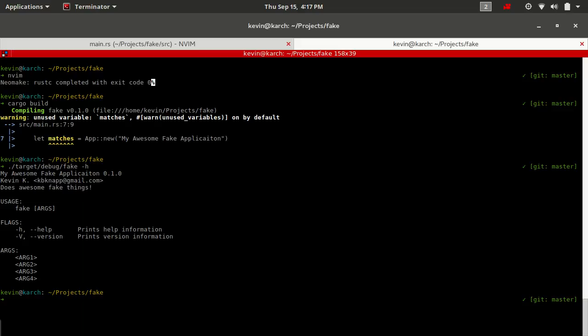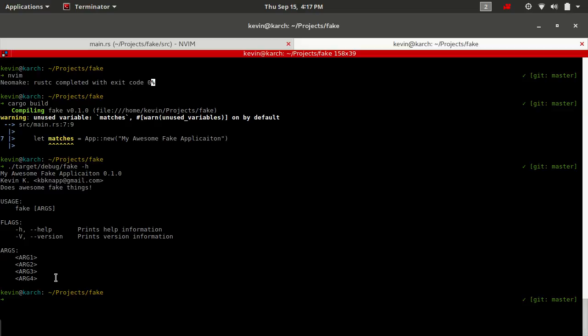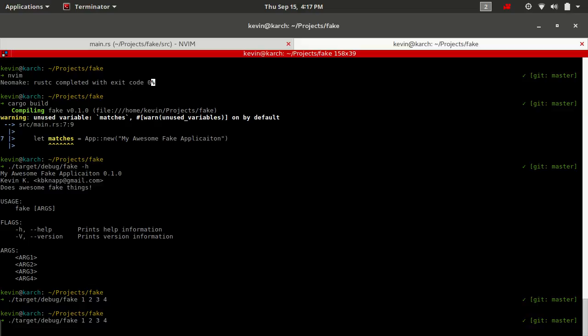So here you can see we now have three different arguments, arg one, arg two, arg three, and arg four, which means we could also do things like one, two, three and four. And it's going to accept those just fine because clap is expecting four arguments or up to four arguments. None of these are required. Notice in the usage string, it has the square brackets, which traditionally means optional.